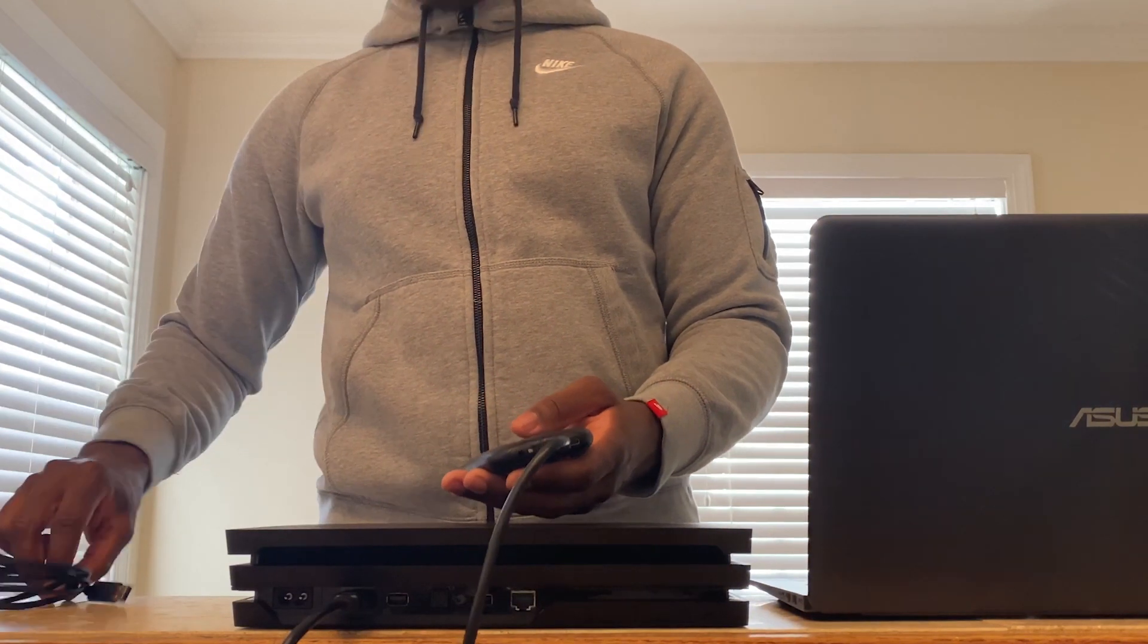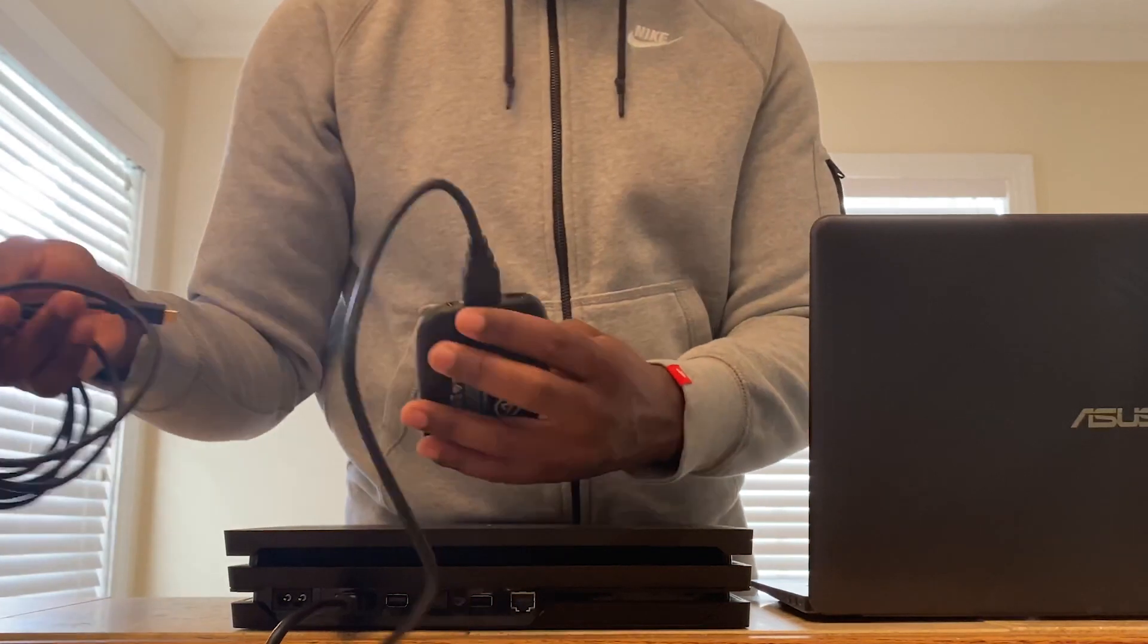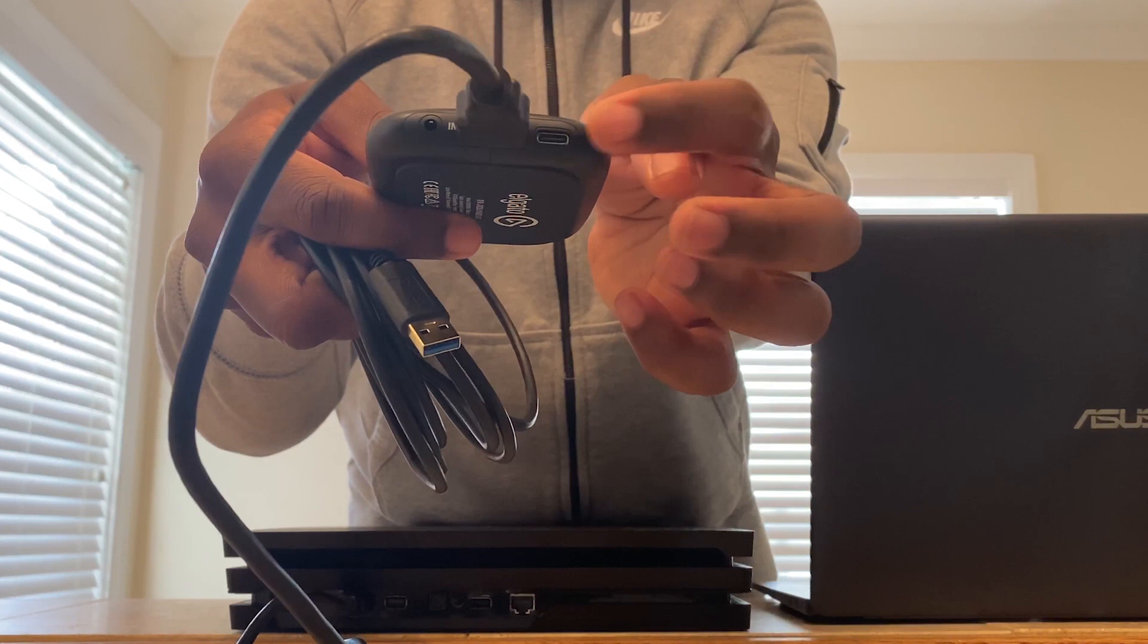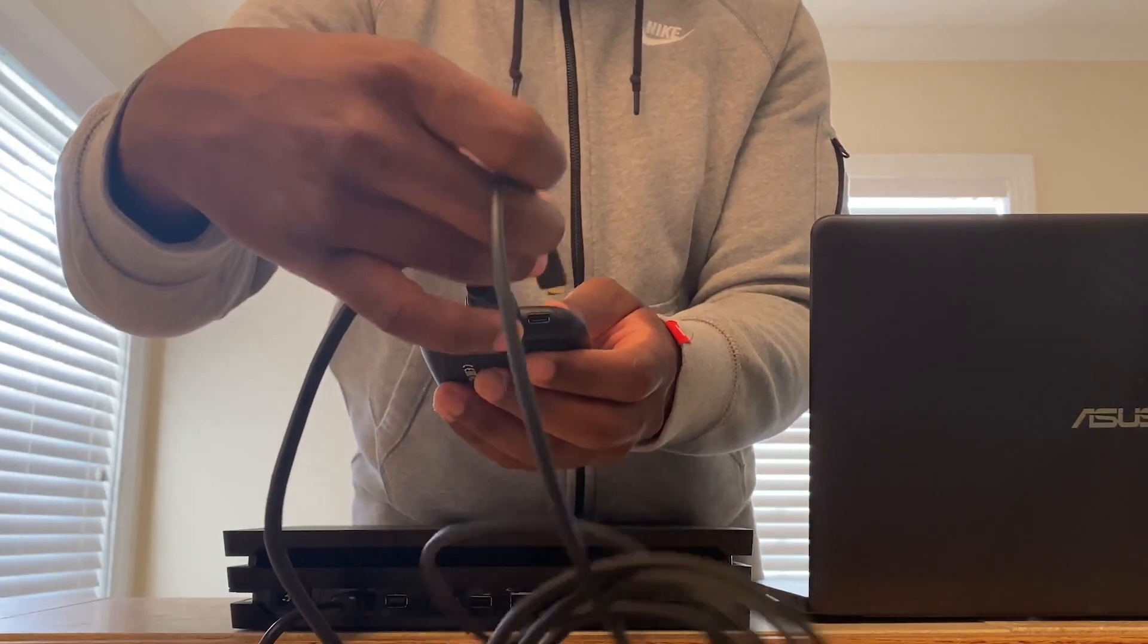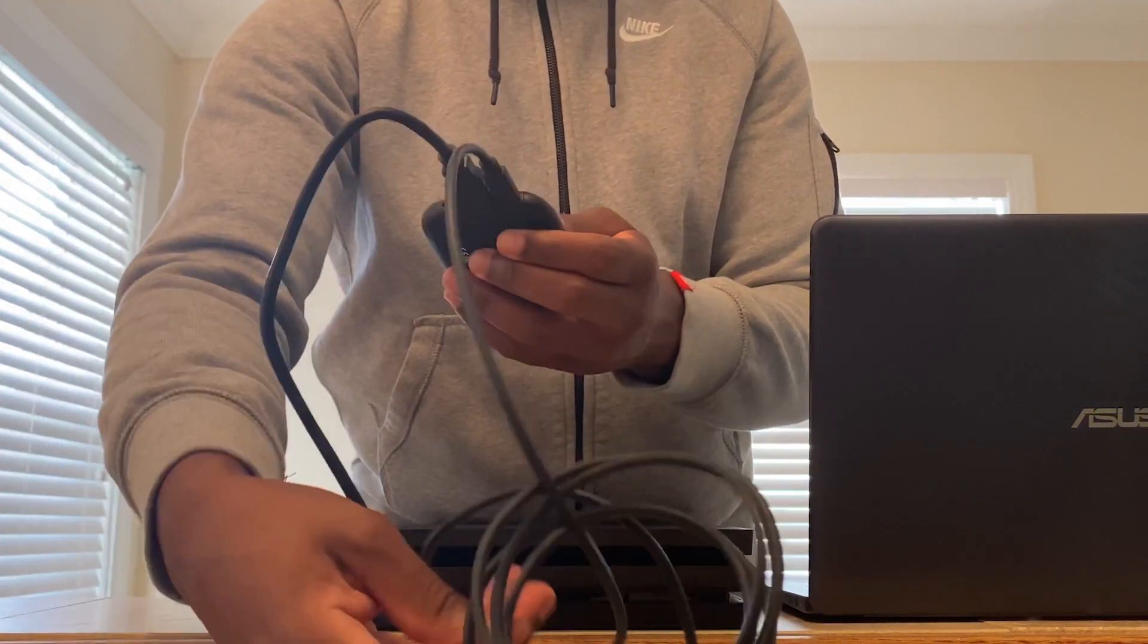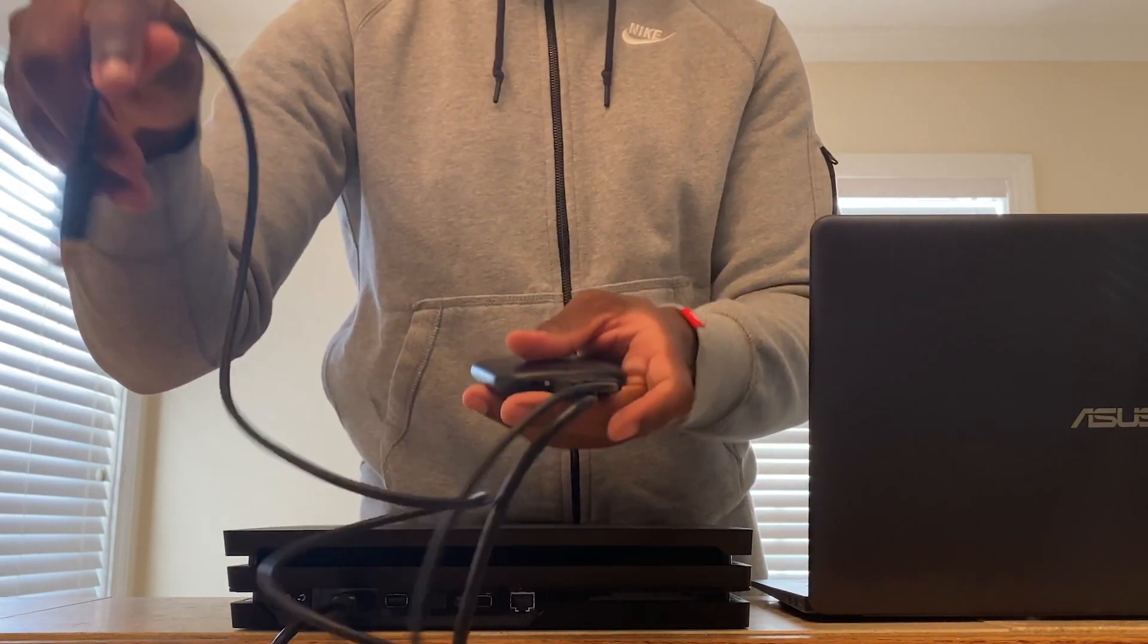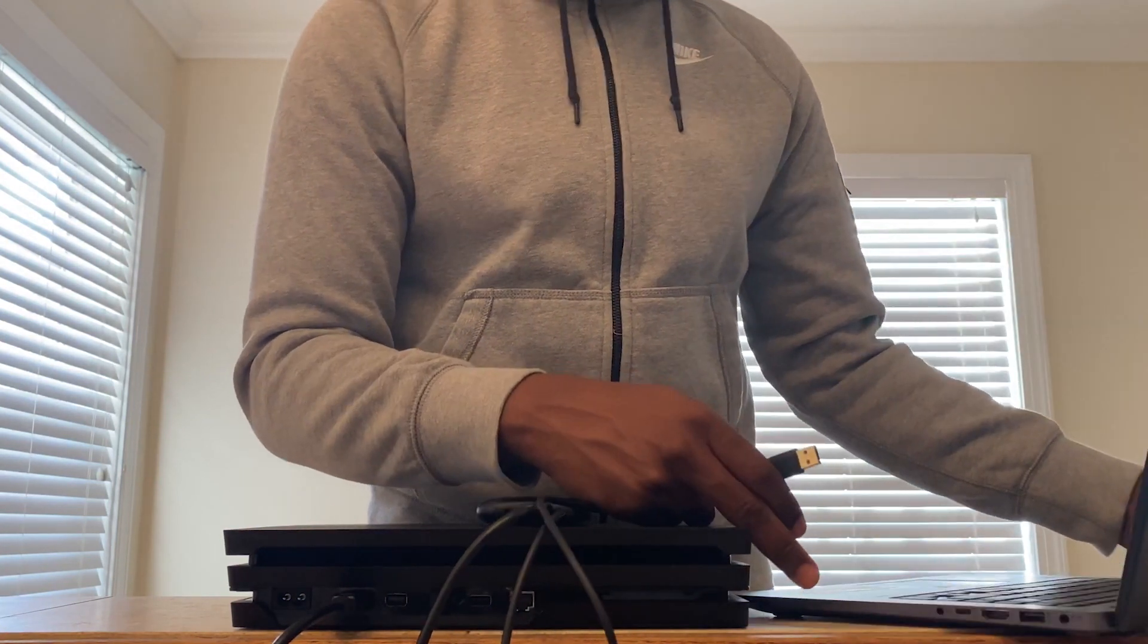Now you want to grab your USB-C cable and plug it into the same side where you just plugged in the HDMI. See that little slot right there? Just plug it in. Then plug the other side into your computer.